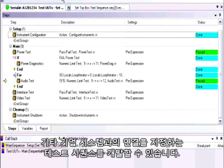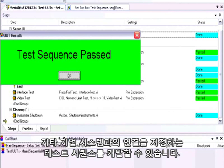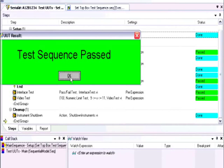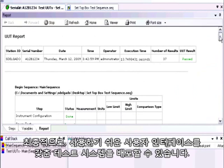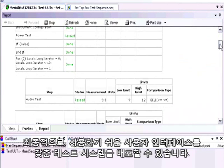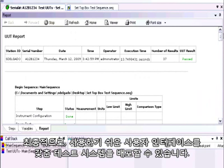Reporting, database logging and connectivity to other enterprise systems. Finally, you can deploy test systems to production with easy to use operator interfaces.